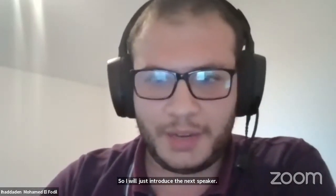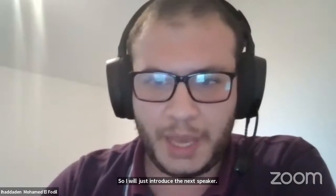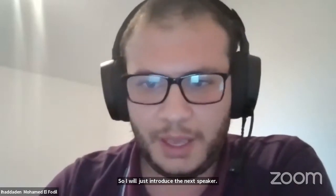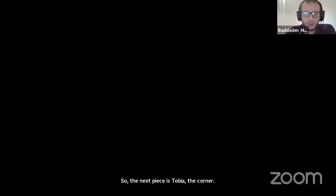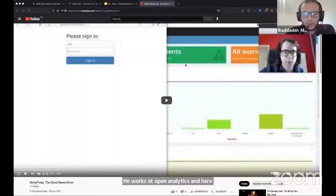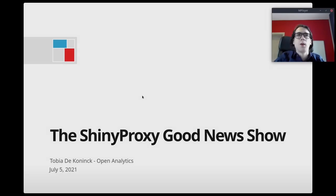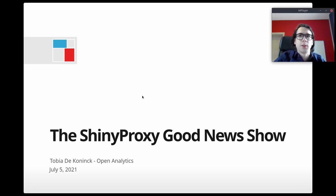The next speaker is Tobia De Koenig, who works at OpenAnalytics and will talk about the good news about ShinyProxy. Hello everyone. I'm Tobia De Koenig, and I'm going to present the ShinyProxy good news show.